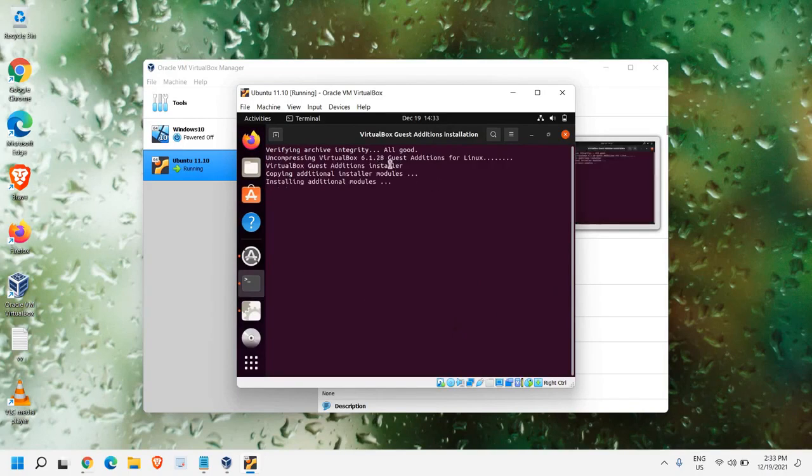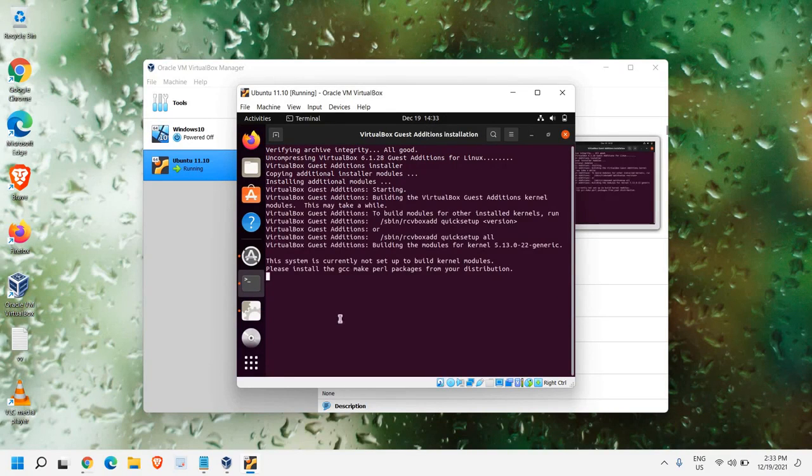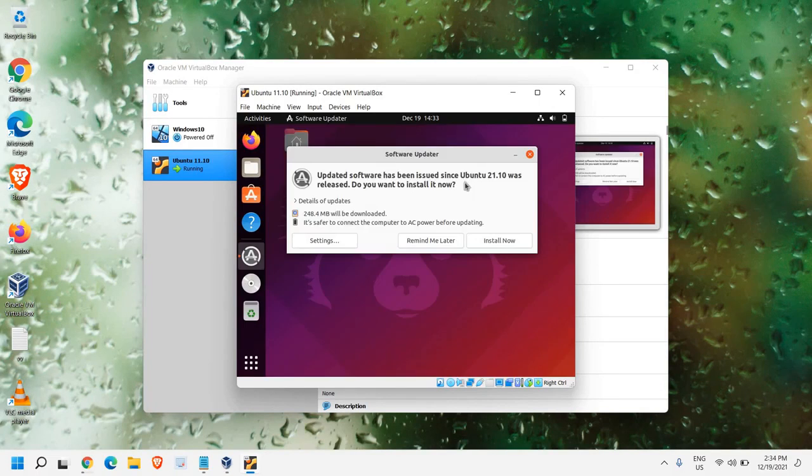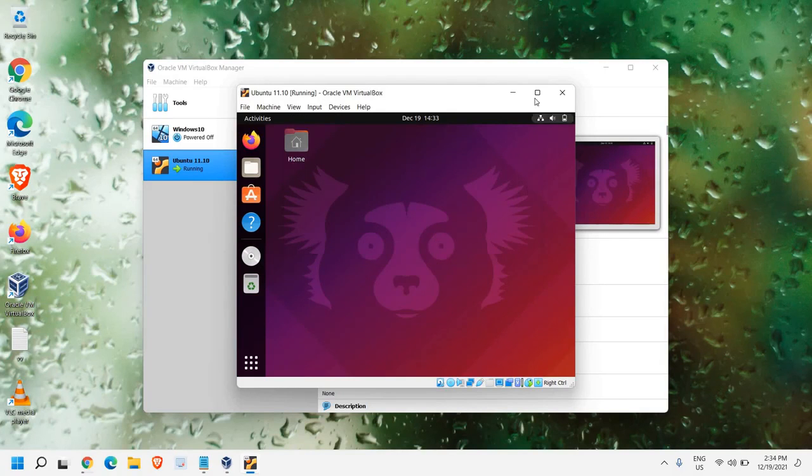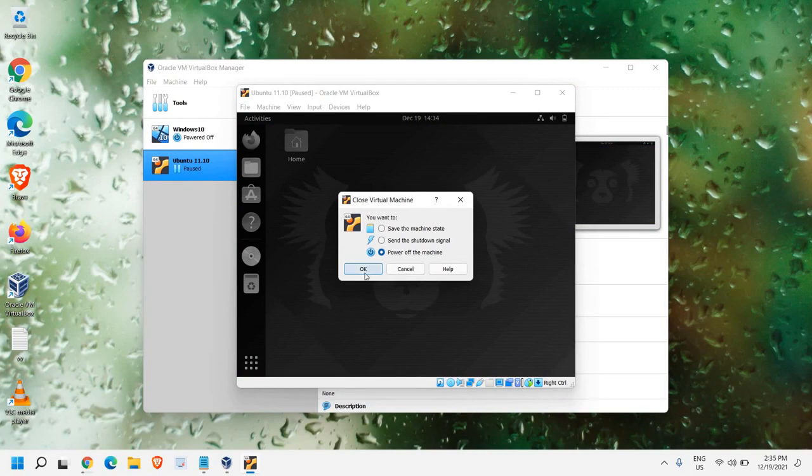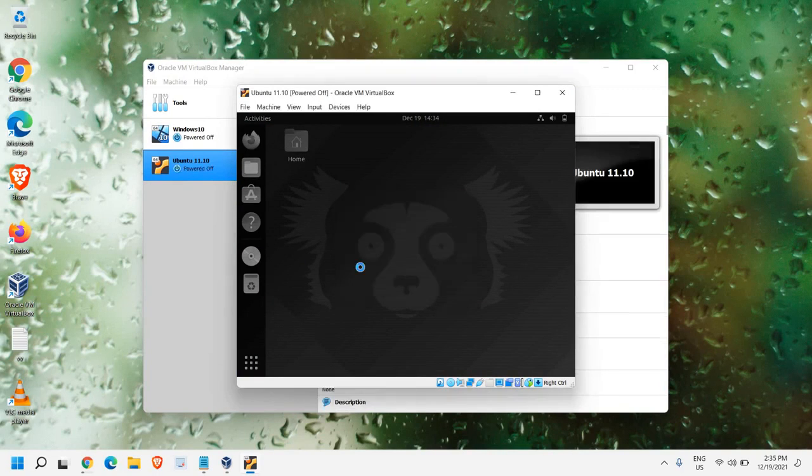So, now it's going to install the Guest Edition for Linux in this manner. We can have the full screen. I'll show it to you. Now, it says, please return to close this window. I'll just hit Enter. I can see the Ubuntu update. I will update it later. I'll just click on this Cancel. And here, we will just power off this machine and click on OK.